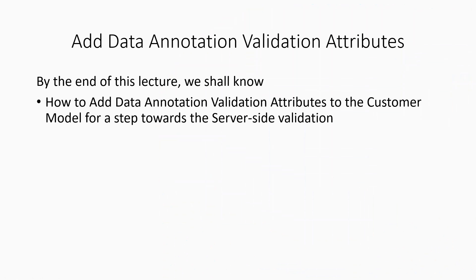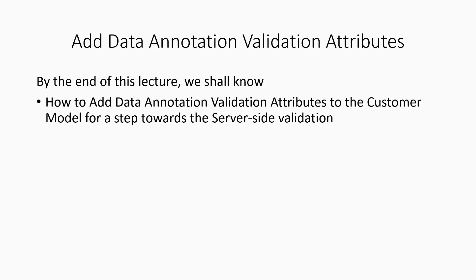When we say server-side validation, we mean validating a form for all valid or legitimate values. It validates if the form is submitted to the server without filling any data or with data of a different type or not according to a certain condition, which will be taken care of by data annotation validators.